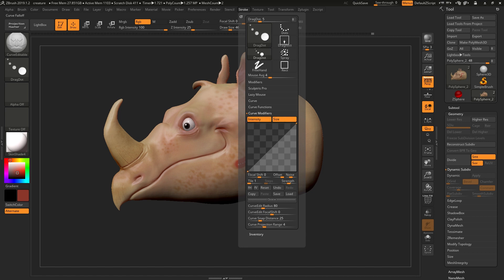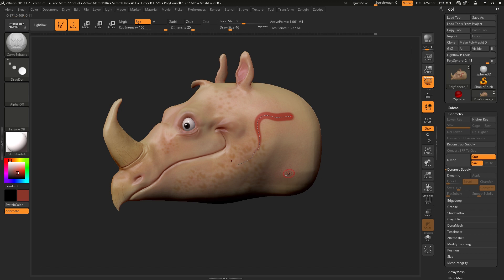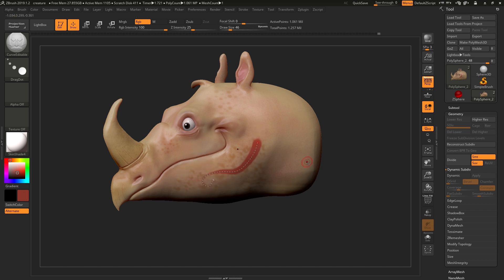If you turn on intensity and size, for example, the left side is the start of the curve and the right side is the end of the curve. So if we want this to start large and taper off into a small ending, the next time you click on this curve you'll see that we've updated both the intensity and scale as it goes down towards the end.